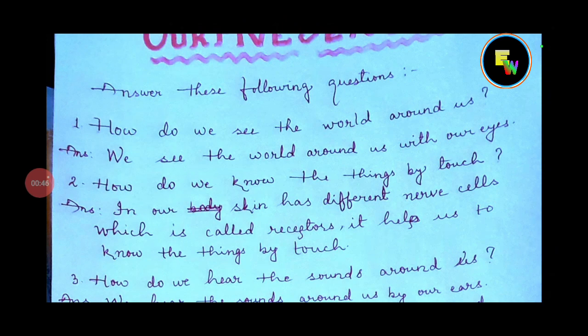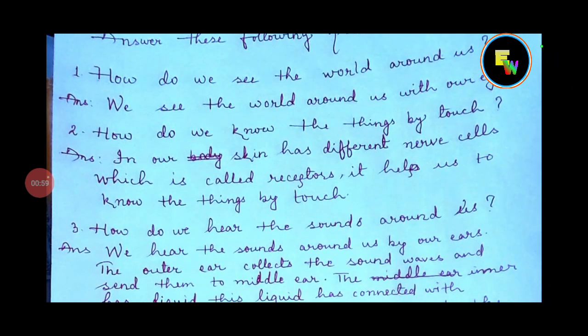Question number 2: How do we know the things by touch? Answer: Our skin has different nerve cells which are called receptors. It helps us to know the things by touch.